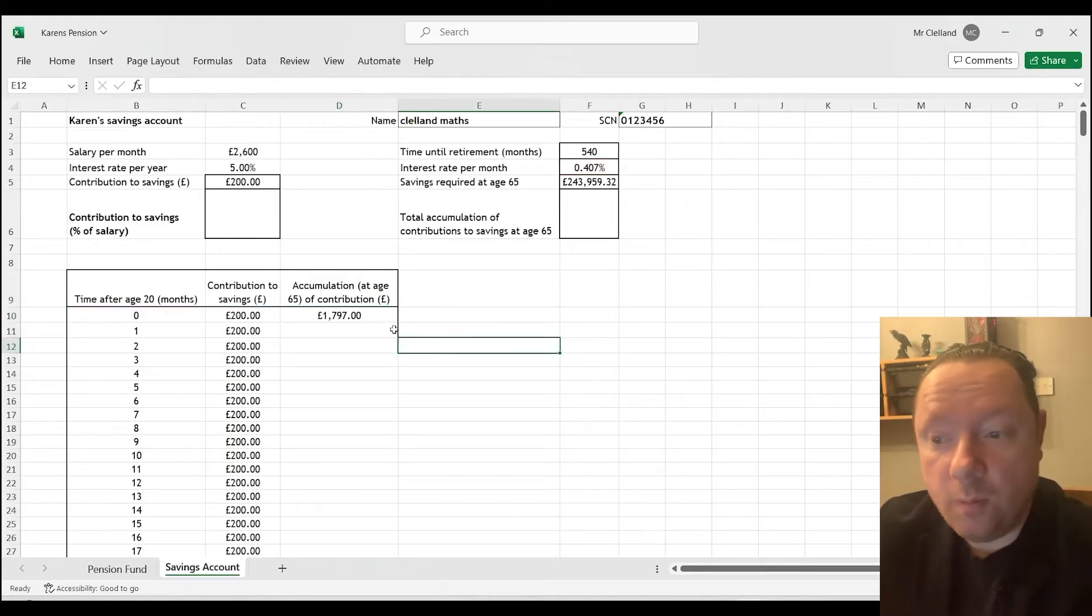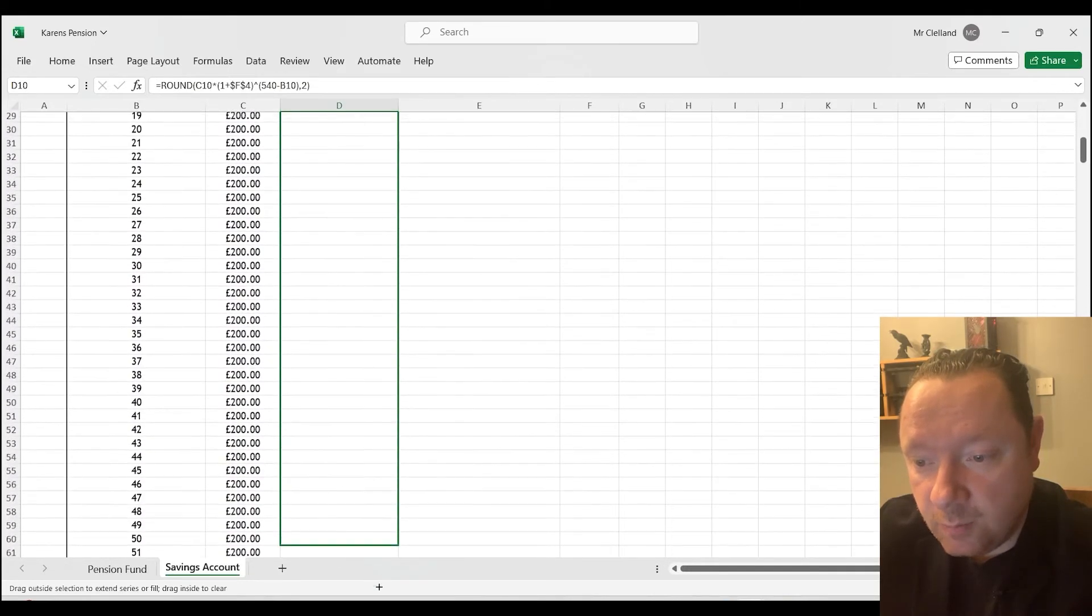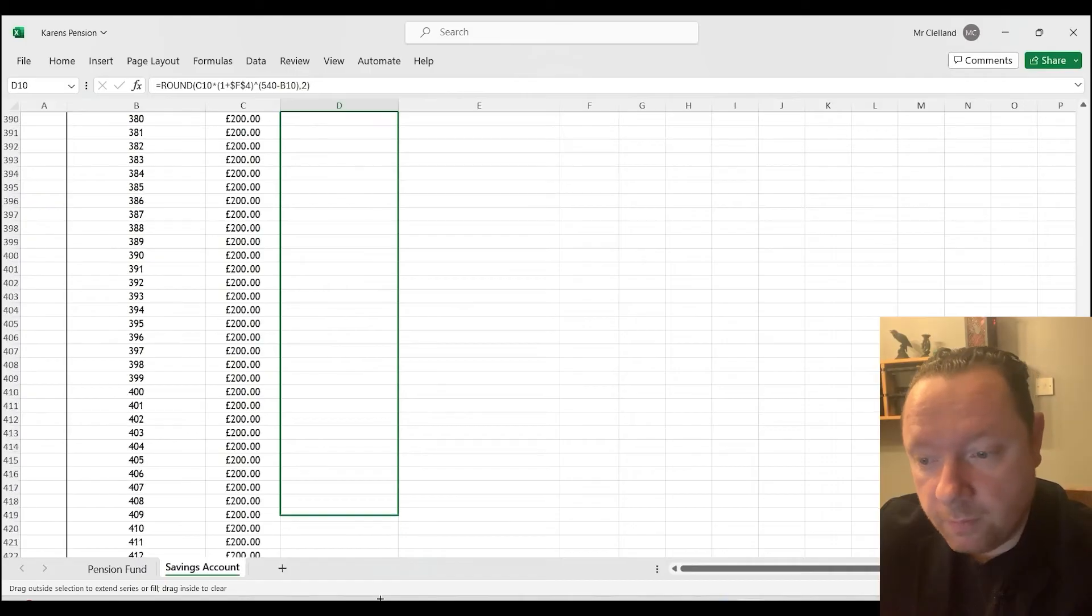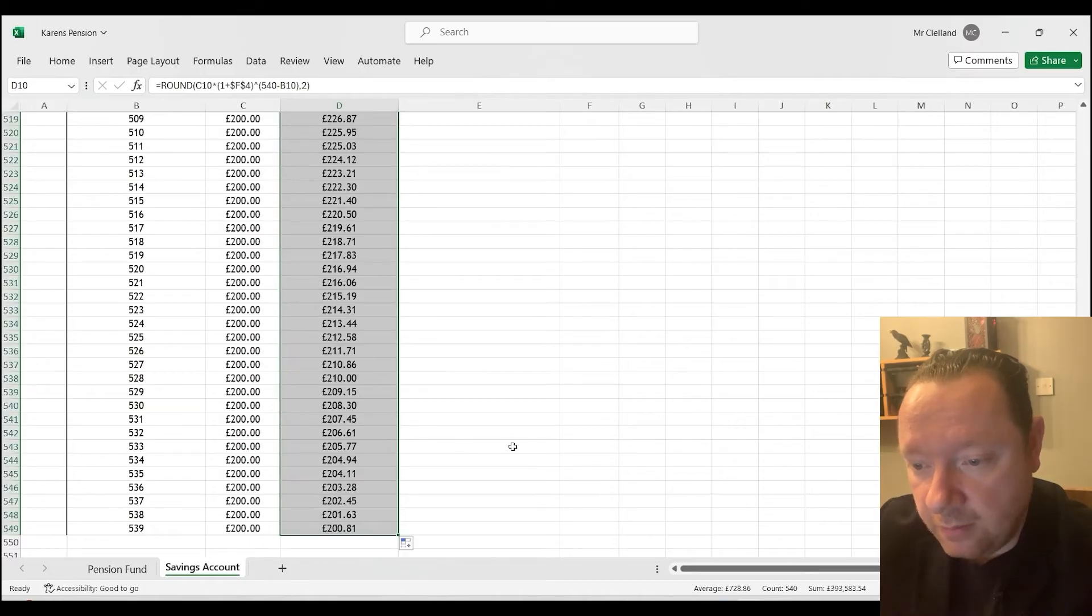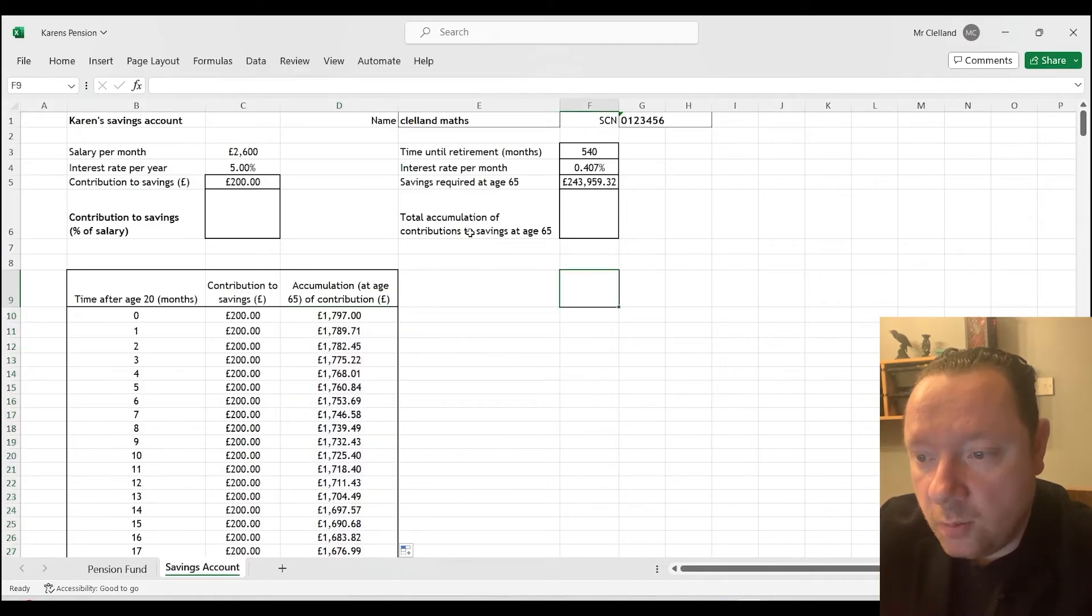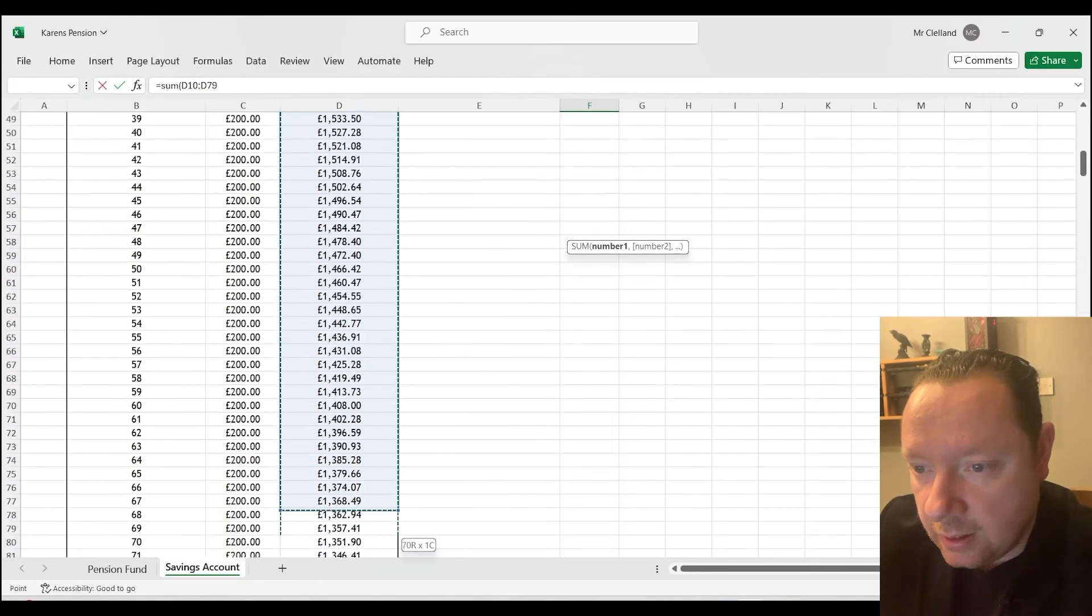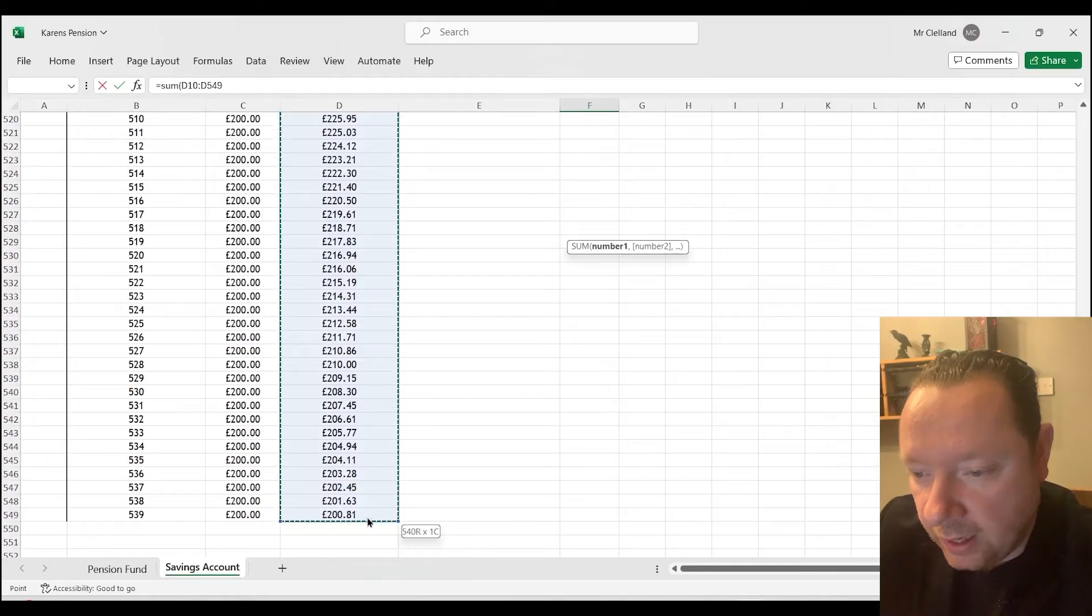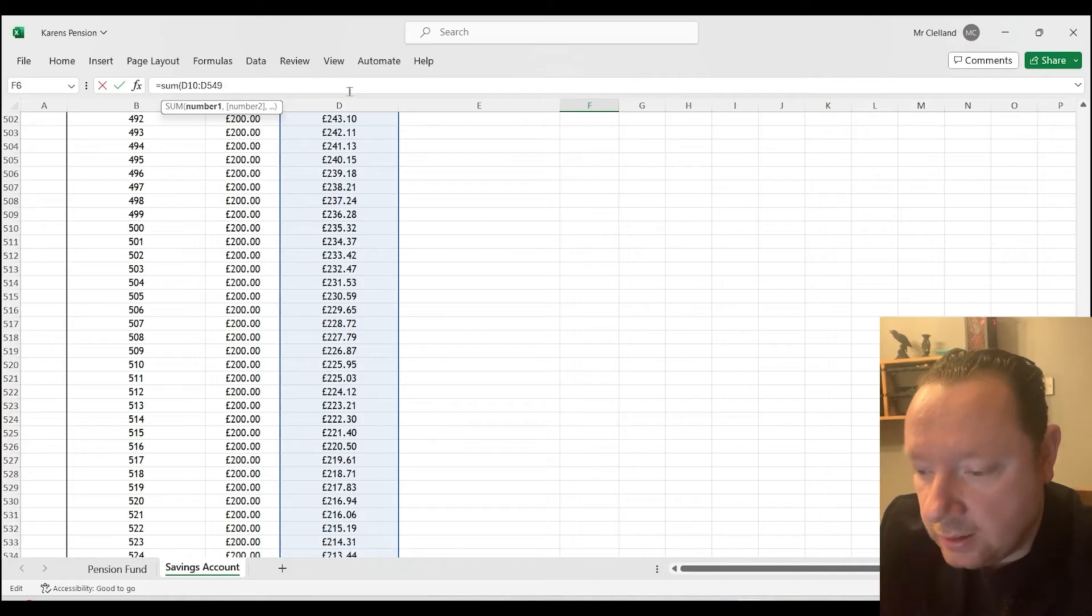And we'll then just copy and paste all that down. So that will just change every month. So she'll get less and less each month, which makes sense, right? Because if she puts money in the bank a month before retirement, she's not going to get much interest on it. She's going to get a month's worth. Copying it all the way down to 539, we get it filled in. And then it'll work out how much total accumulation of contributions to savings equals the sum of. And we're starting at this cell and we're going all the way down to 539. That will go to 540 months. Close the brackets. Press equals.